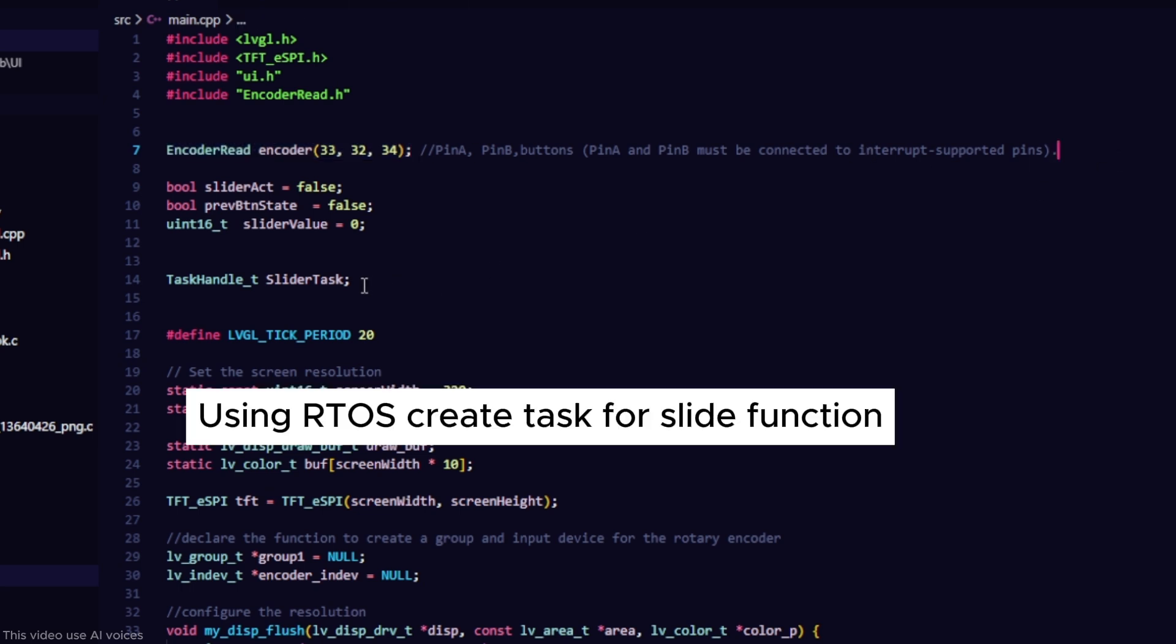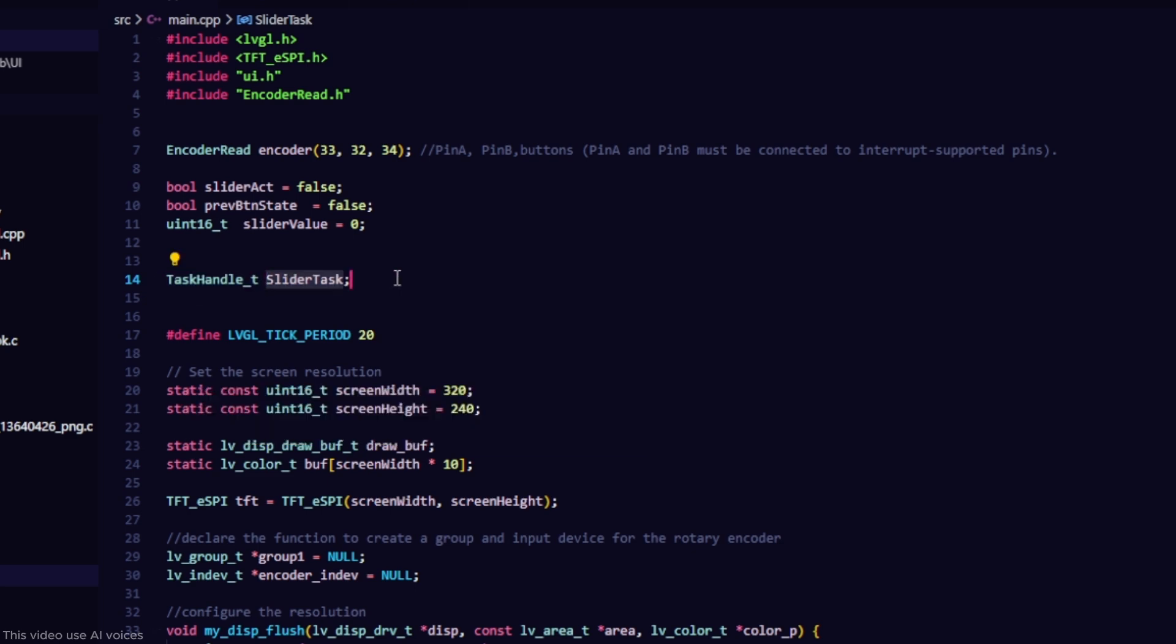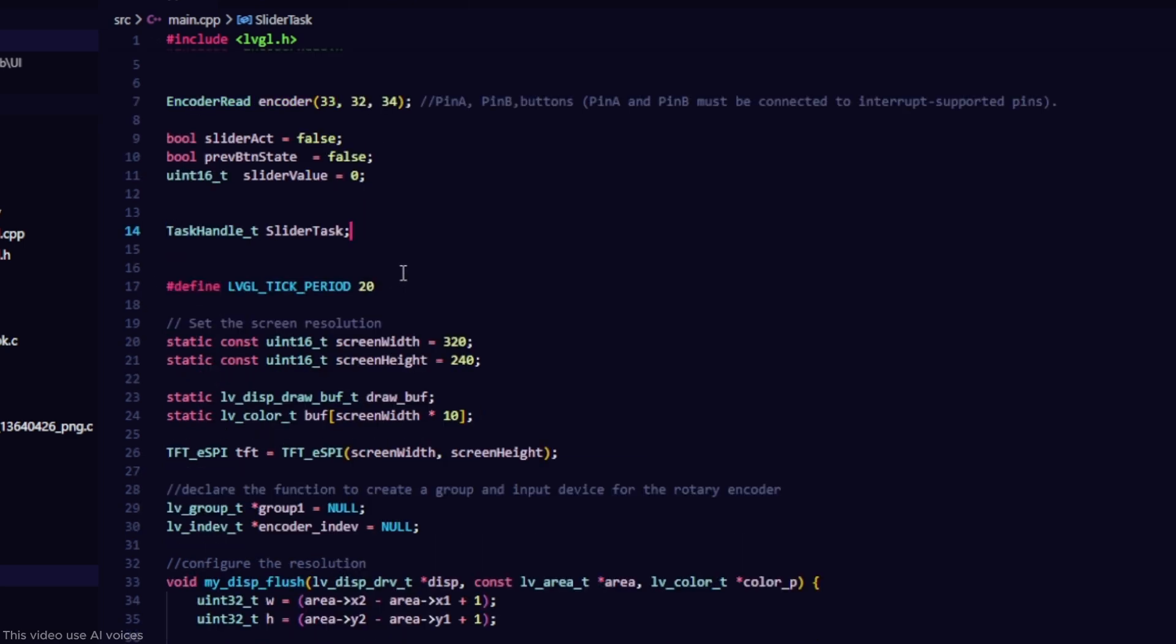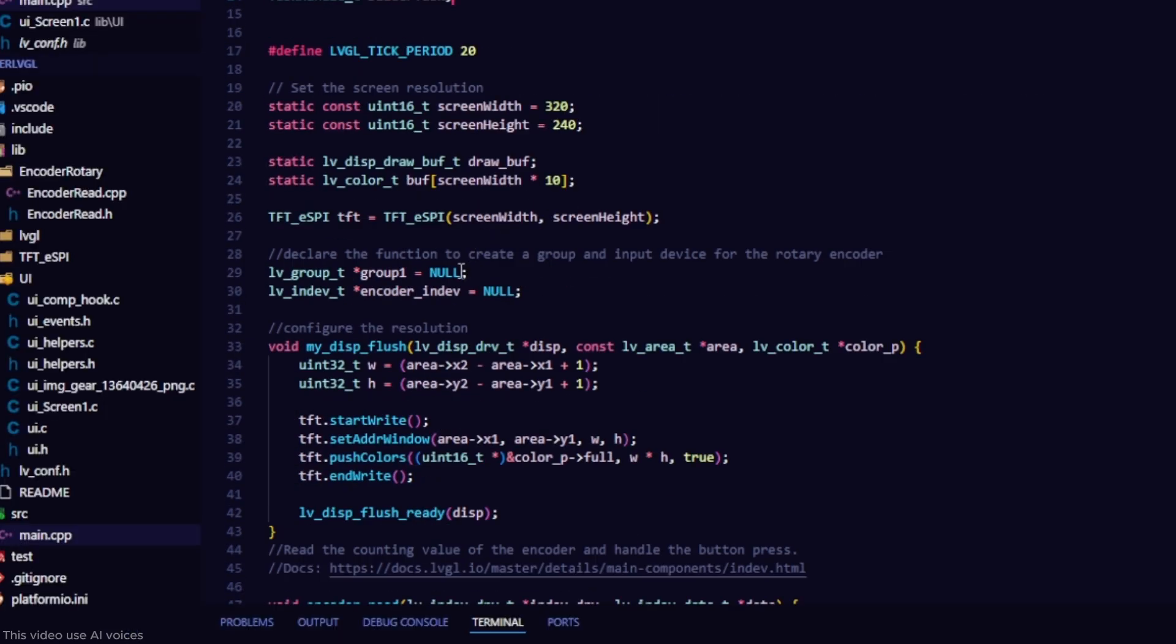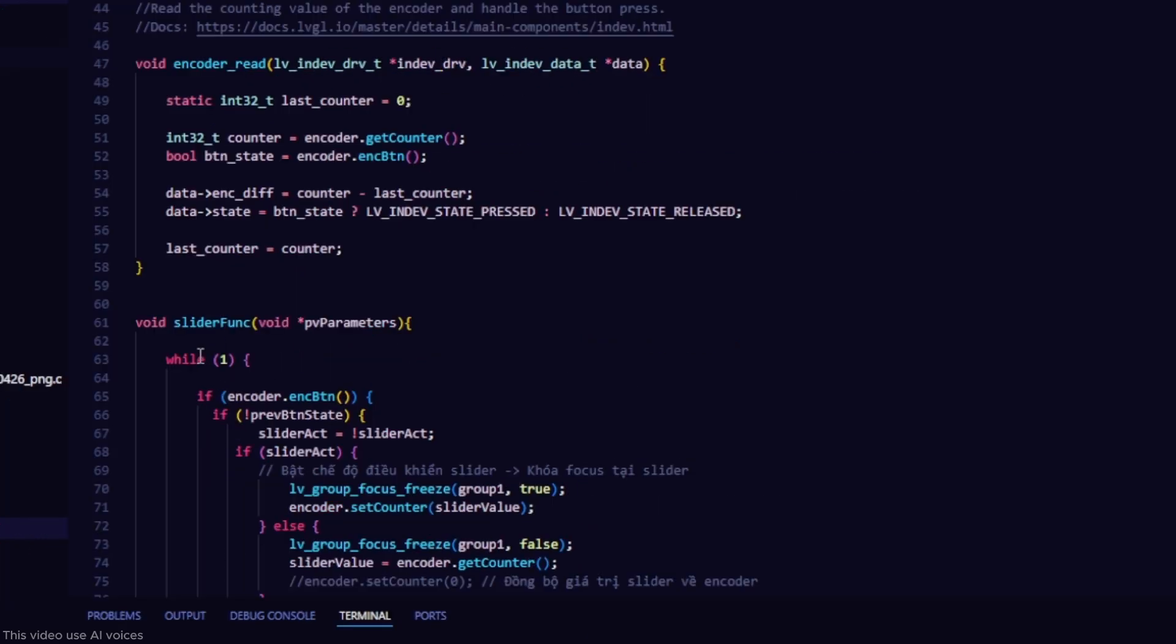I am using FreeRTOS and create a task handle for the slider function. Initialize a group for the rotary encoder to point to in order to control the objects. I created a void function to link the input device and the UI so that they can work together.